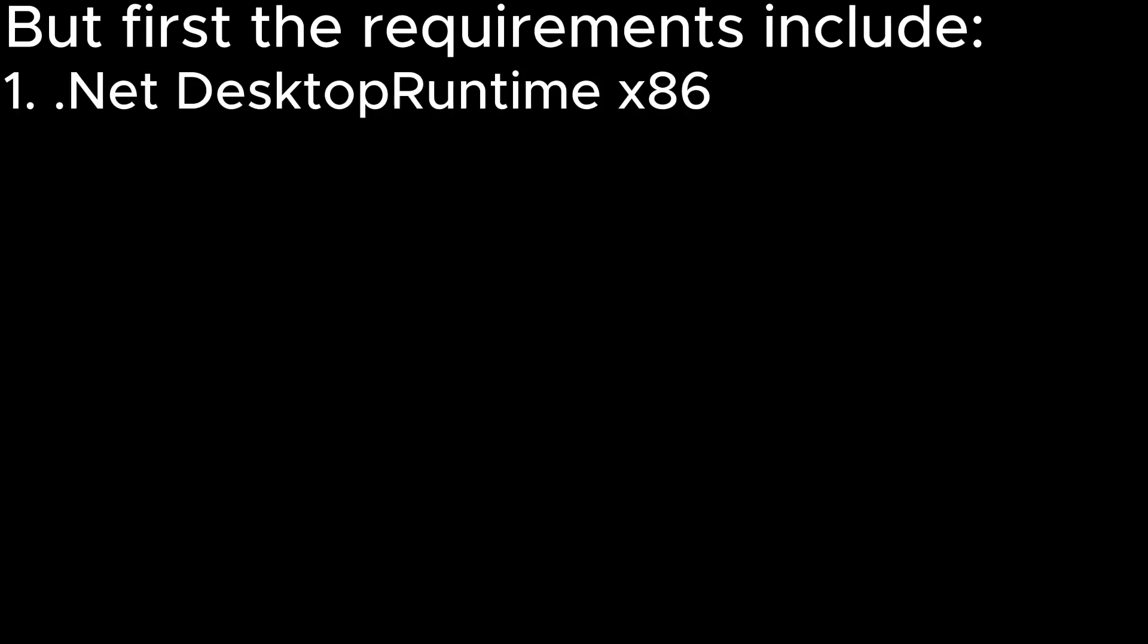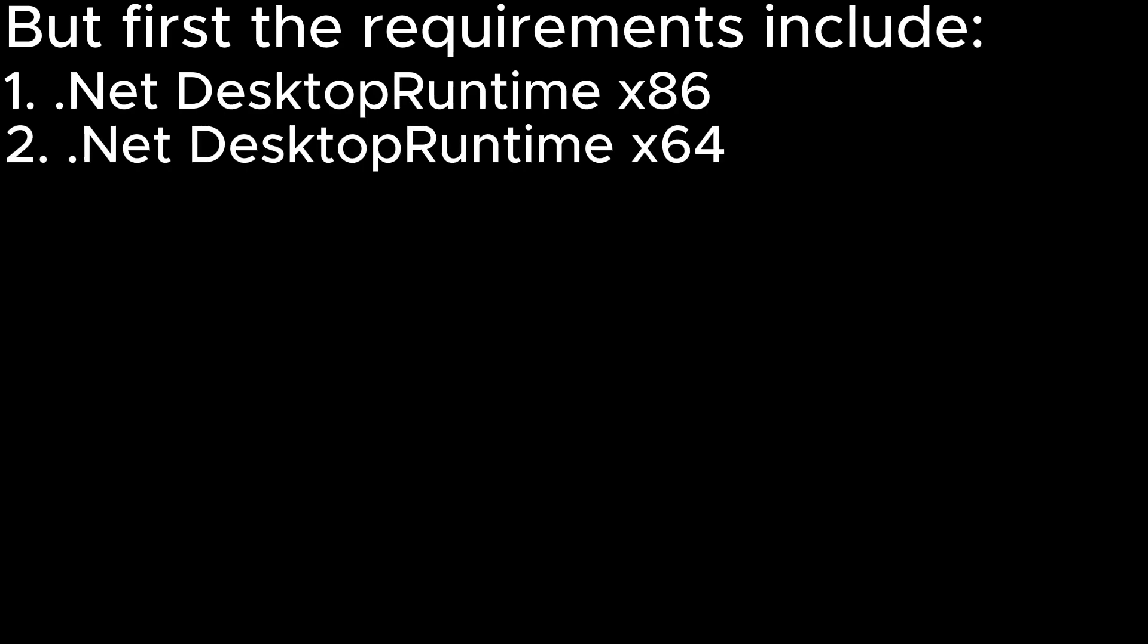But first, the requirements include Net Desktop Runtime x86 and Net Desktop Runtime x64. All the links are provided in the description.